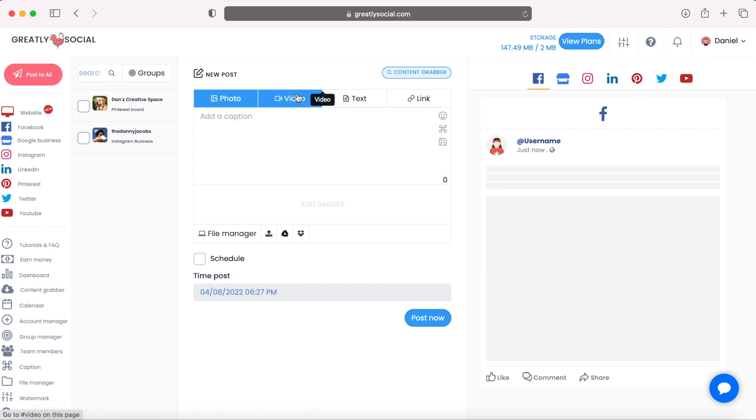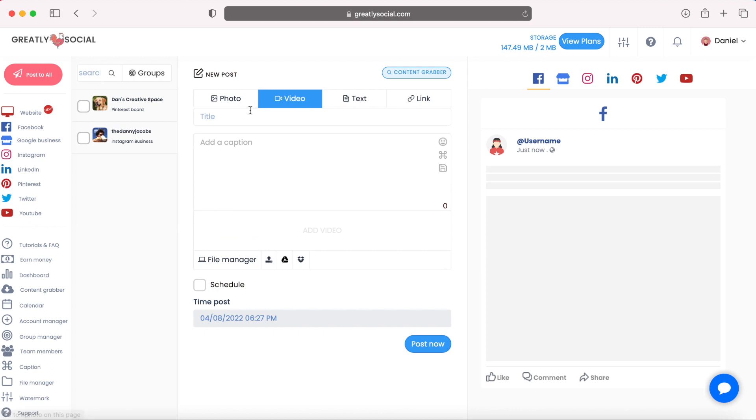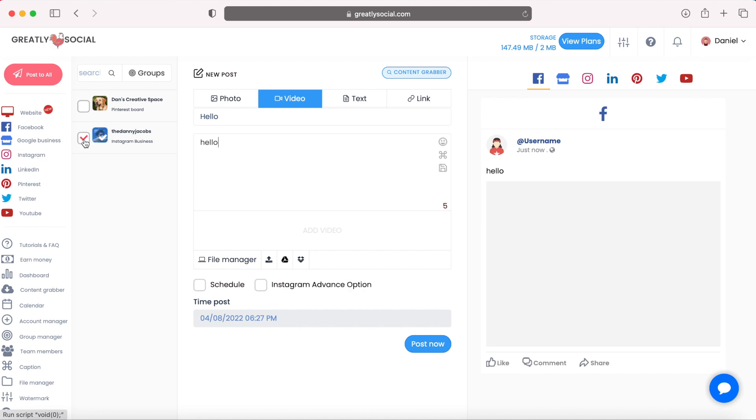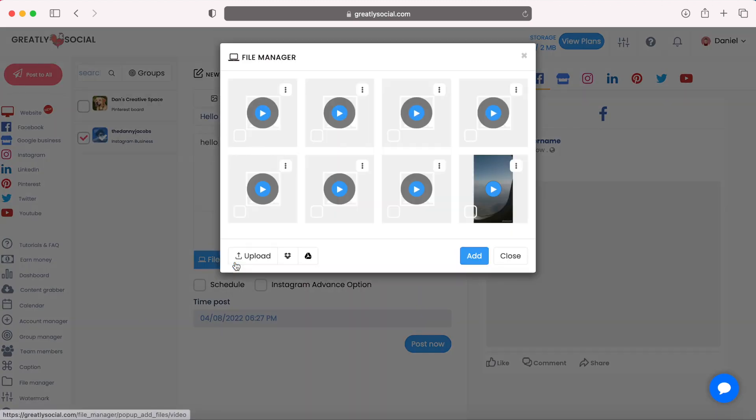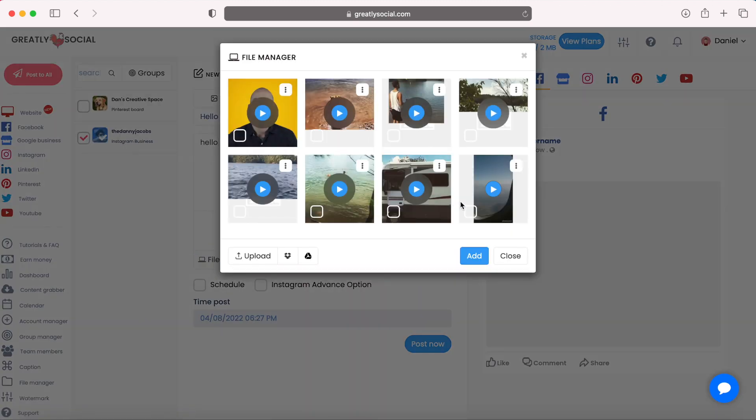So I'm going to click video, write a title, just say hello. This is a little test, select the account. I'm going to import a file from my file manager that I already have uploaded. So let's go ahead and use this one.